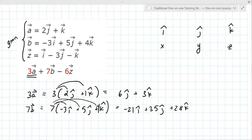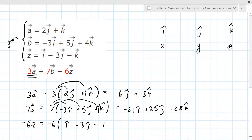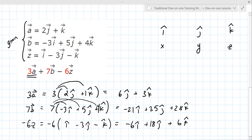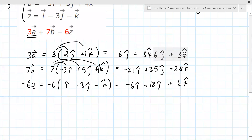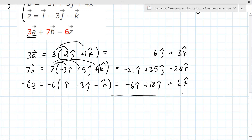Then minus 6z. I would probably do minus 6z, so you're going to do everything times minus 6: i minus 3j minus k. So that gives minus 6i plus 18j plus 6k. Now we've got to add them all together. You just add them up vertically: that's minus 27i hat, 41j hat, 37k hat.